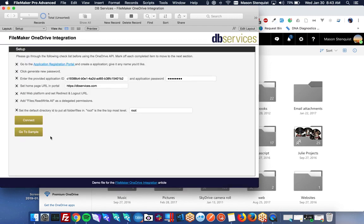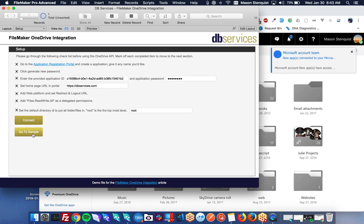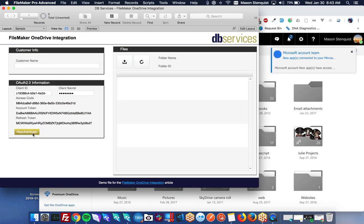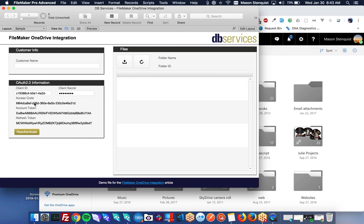And we are connected. So we can go to our sample. And you'll see that we have our client ID, secret access code, and all that has been filled in.